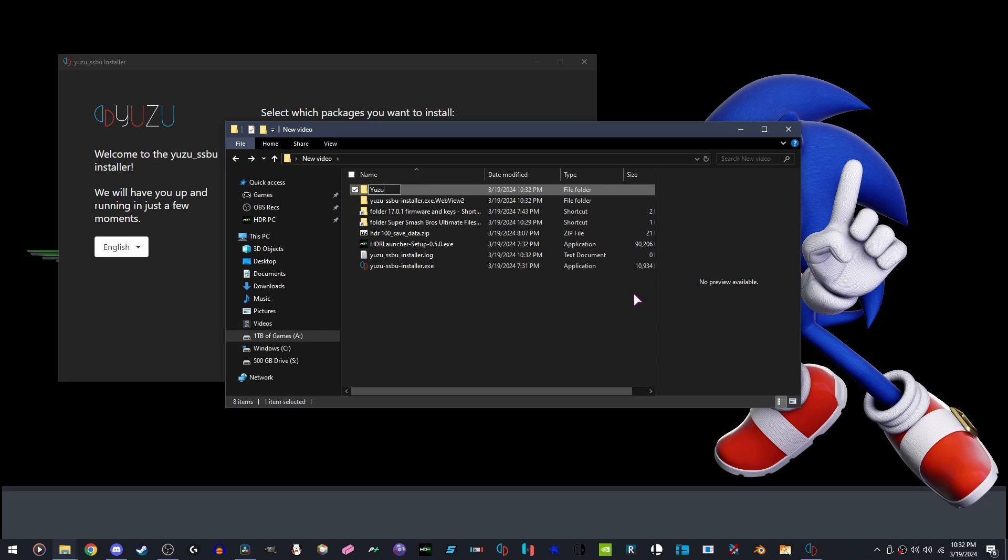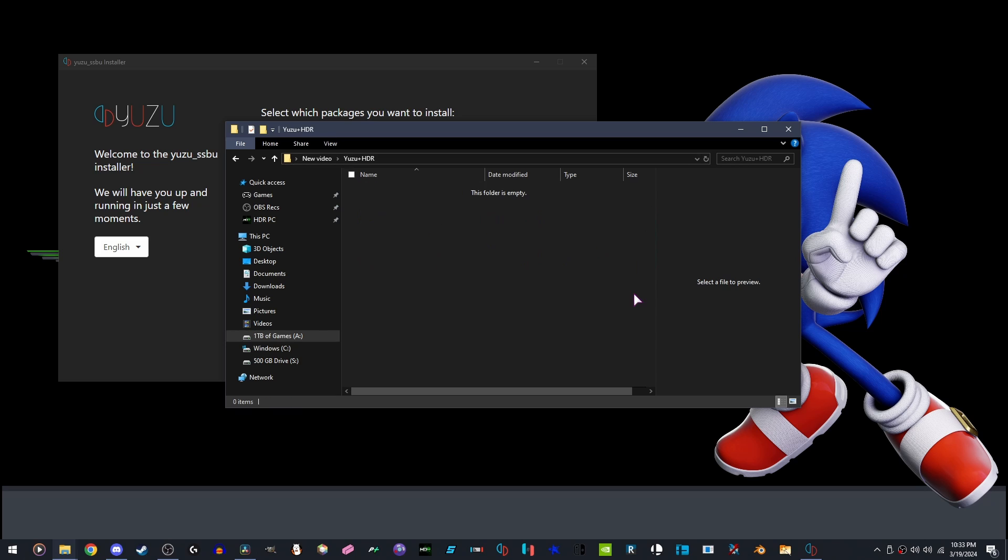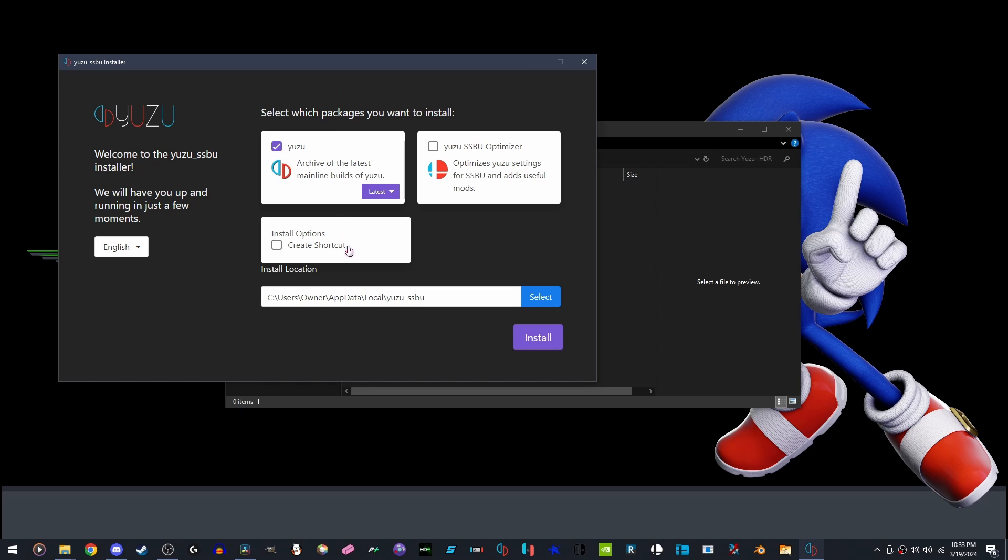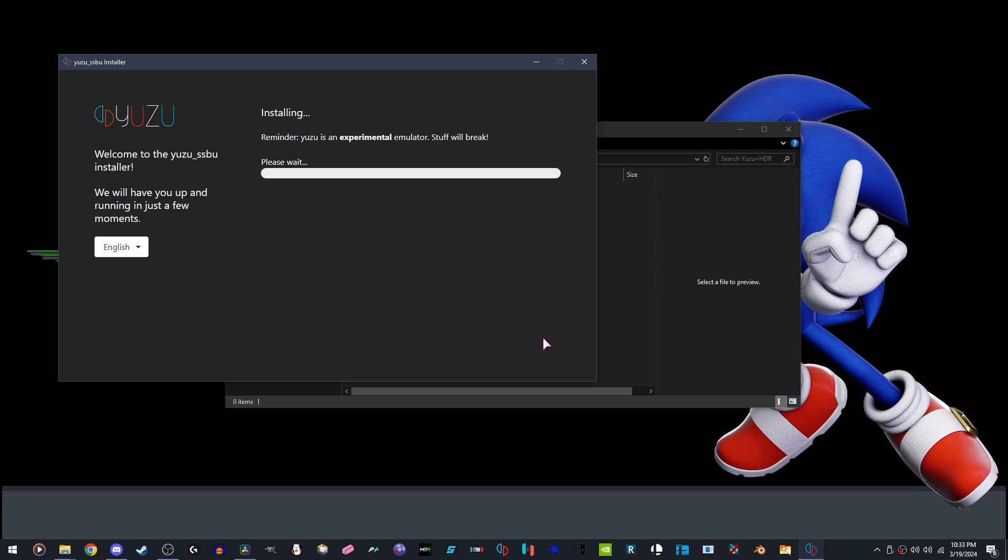In this video, I will be naming it Yuzu Plus HDR, opening the directory and copying it, going into the directory right here, hitting Enter, and then clicking Install.